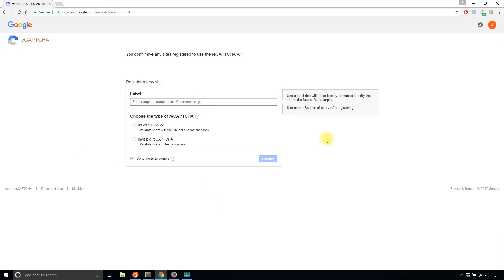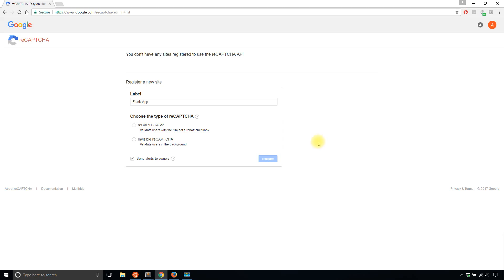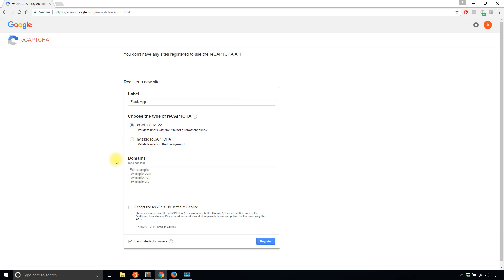And what I'm going to do is fill out the information. It's a really easy form to fill out. So I'll call this Flask App. And then I want reCAPTCHA version 2. You can use the other one but I want reCAPTCHA version 2 so I can actually see what's going on. So I'll select that.